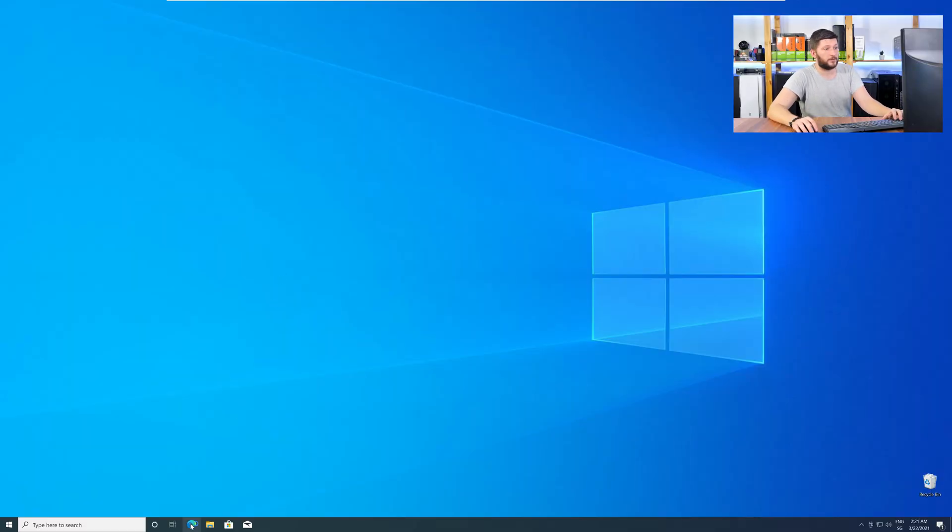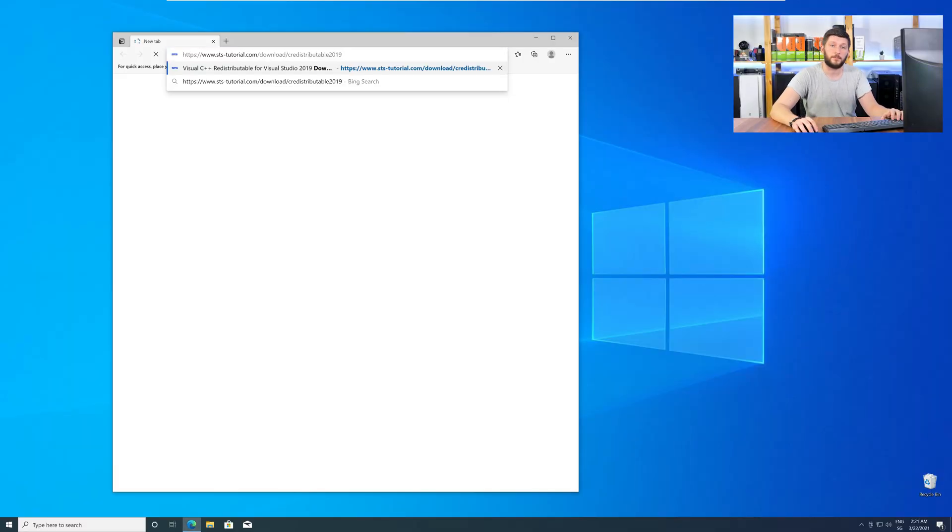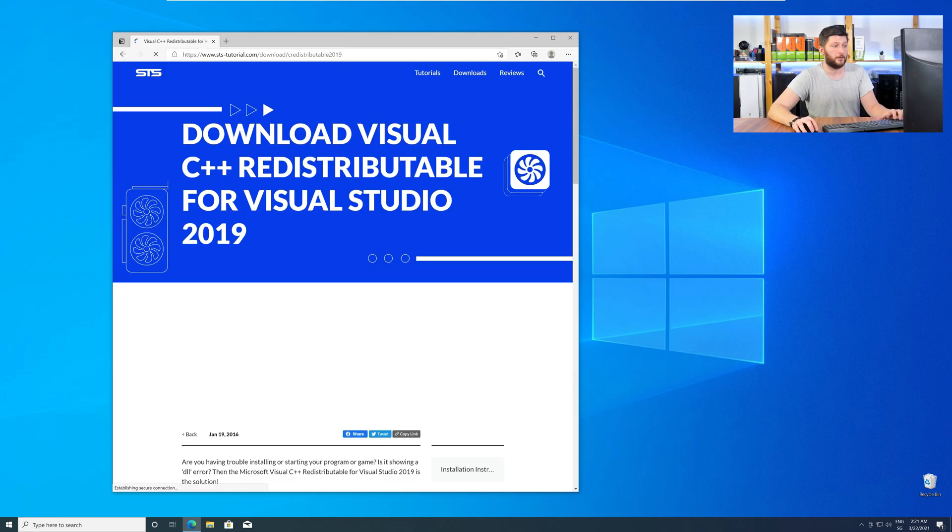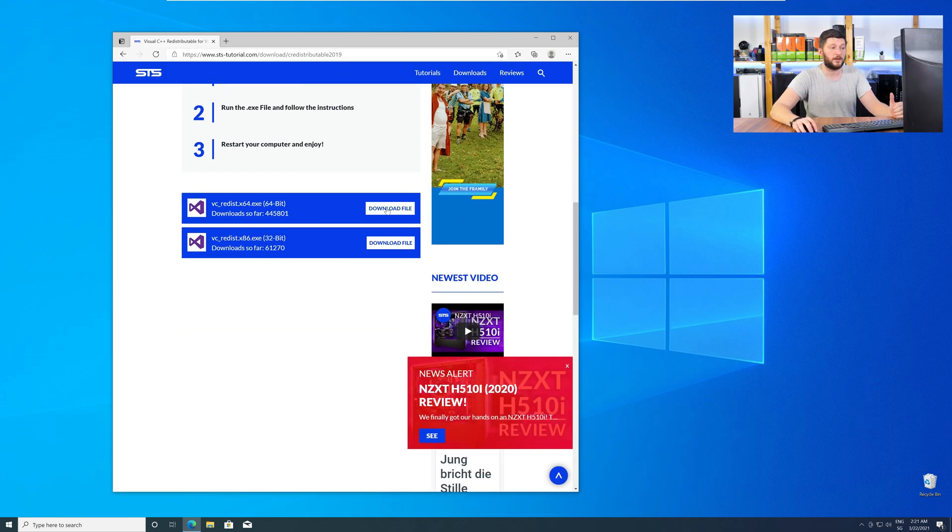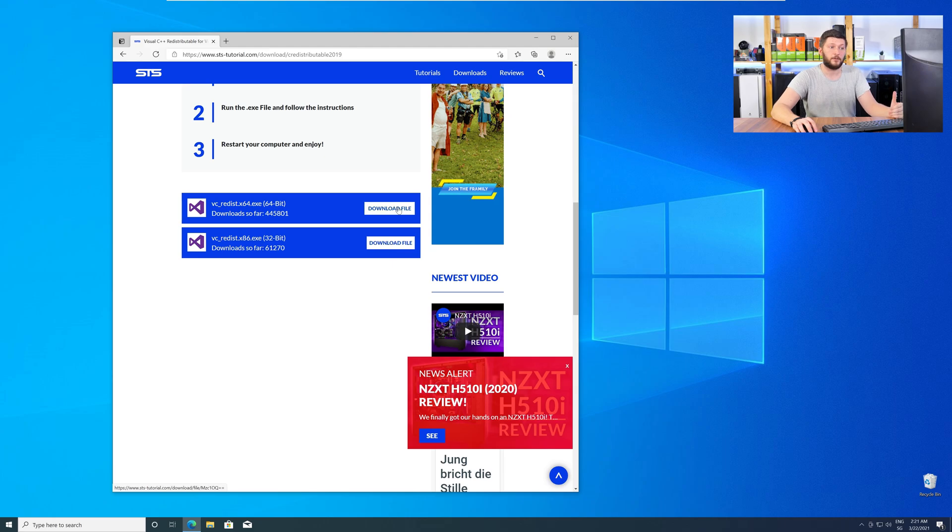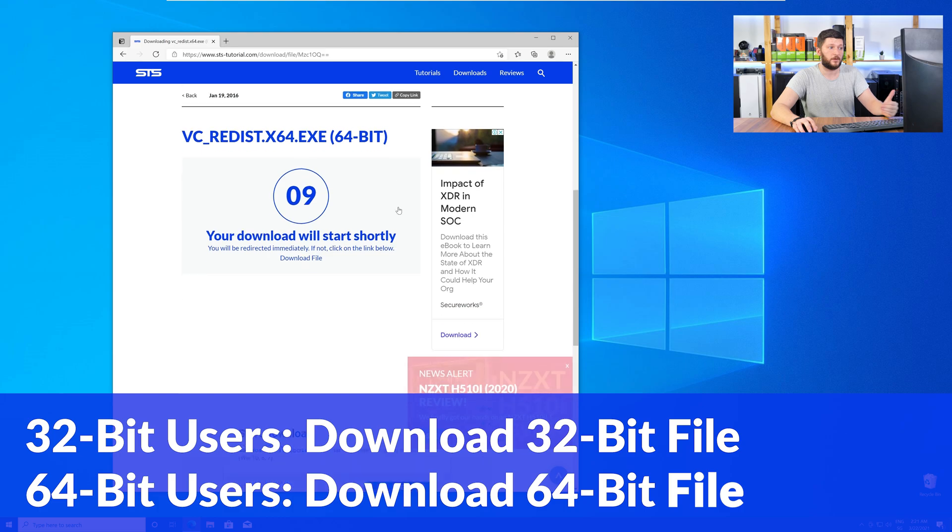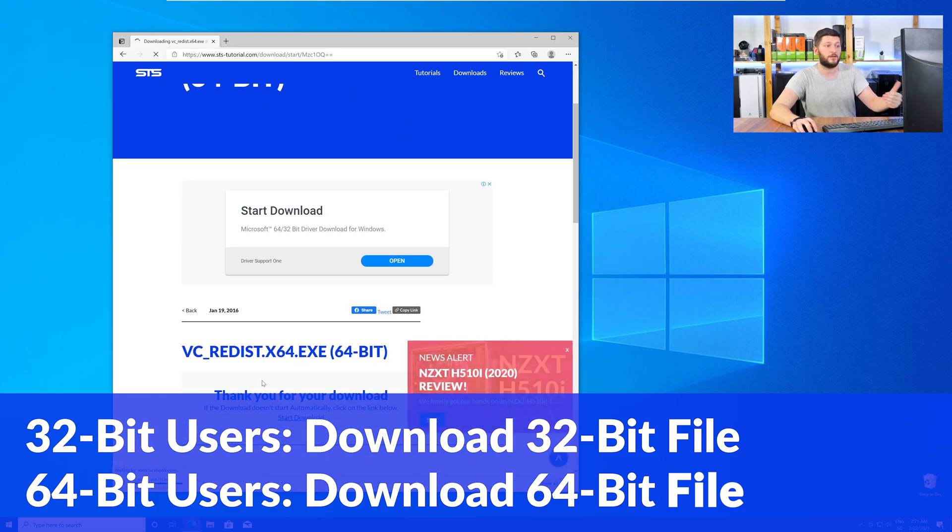Let's go back to our website with the method two link in the description, or with the eye symbol in the upper right corner. Scroll all the way down to the download section, and download the package according to your Windows. For 32-bit users, the 32-bit file, and 64-bit users, the 64-bit file.